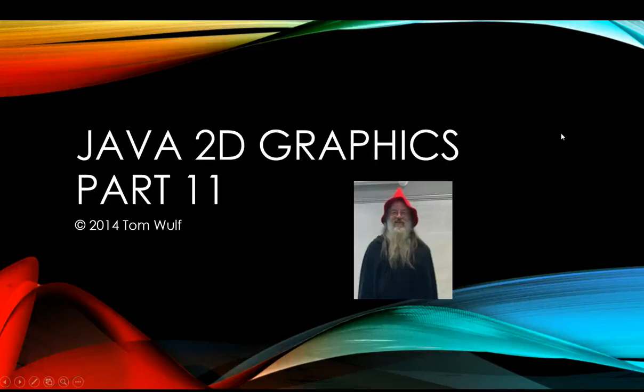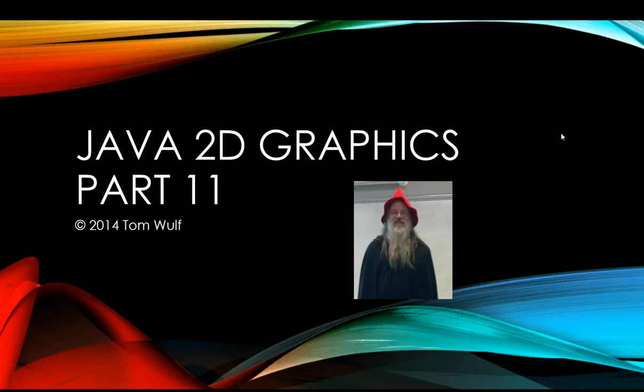Alright, we're continuing our Java 2D graphics videos and we're going to continue exploring the transformations. So I've modified the previous program now to use the scaling transform and I'll show you how to do that. We get kind of a cool figure from it too.